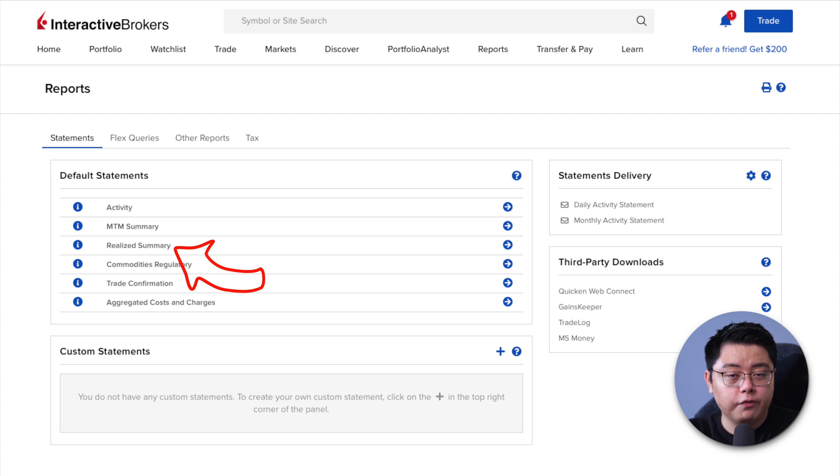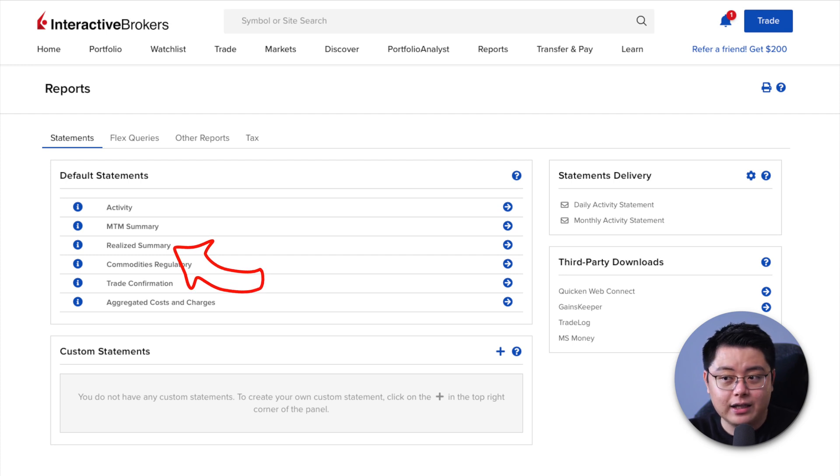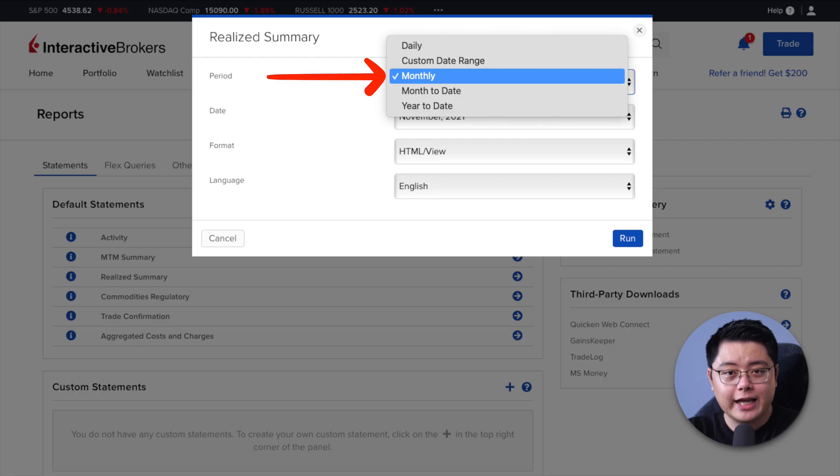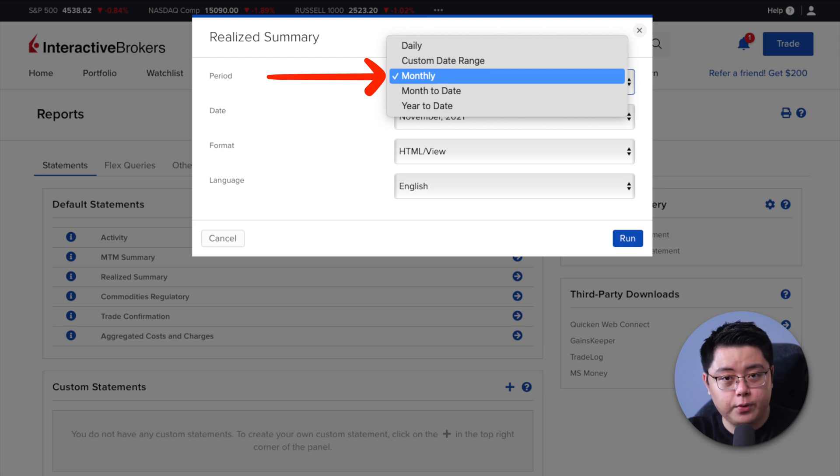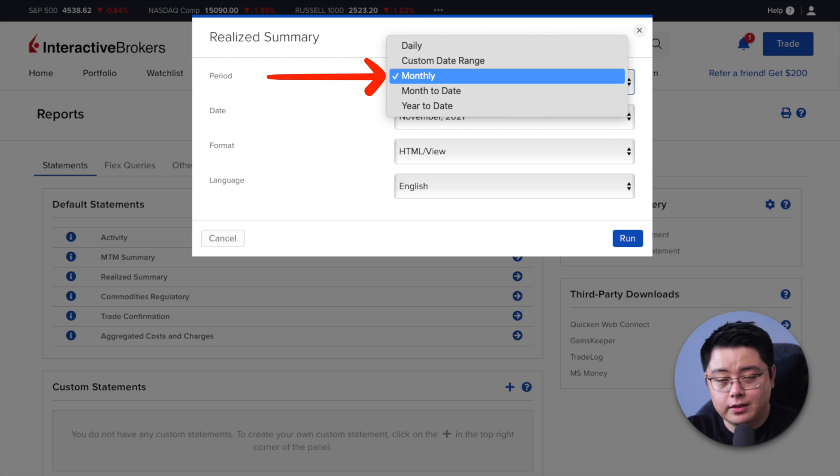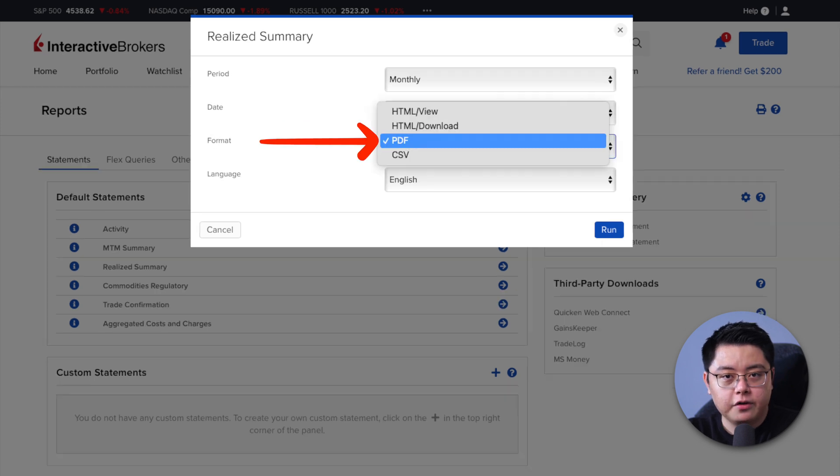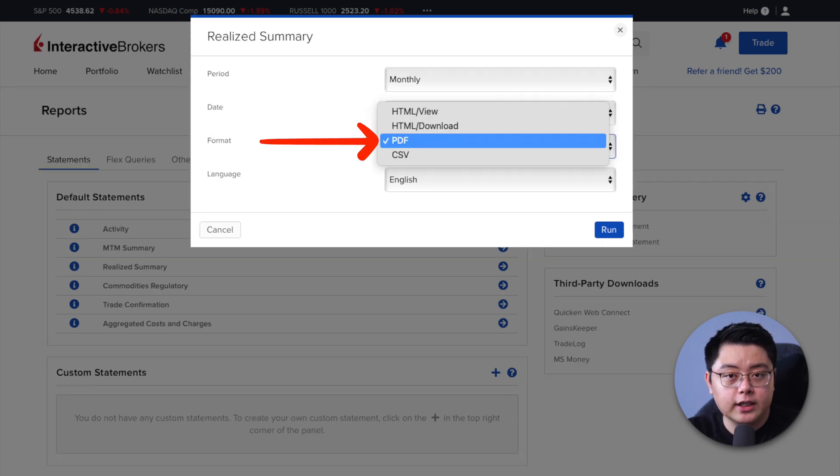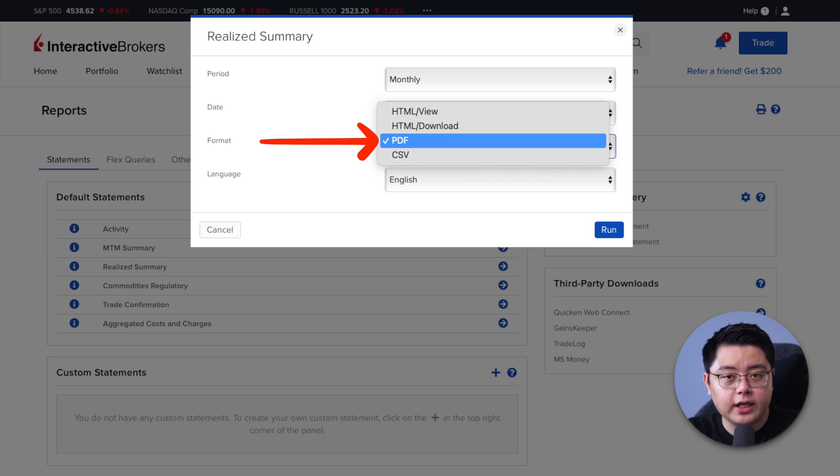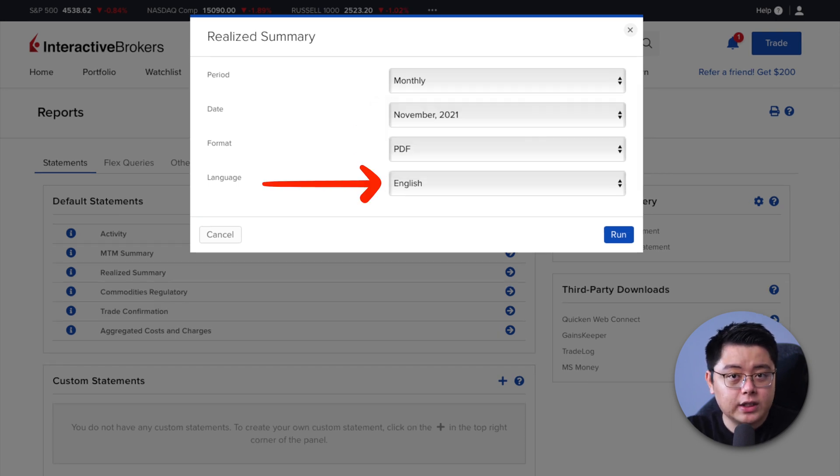You can choose the time period that you want. Some of you might prefer the monthly report. By all means, go ahead. Choose the respective month that you want to download. Format HTML slash view is for you to view it on this website. But if you want to download it, then choose the PDF format. Choose the language that you prefer, then click run.